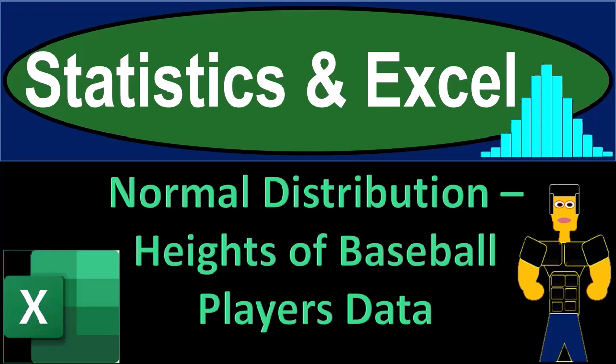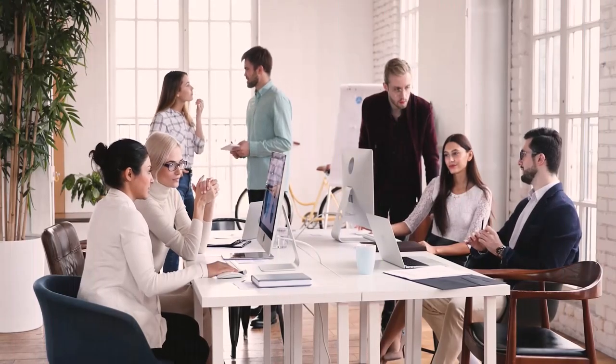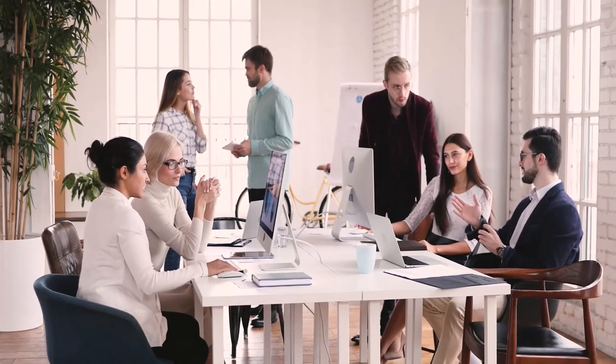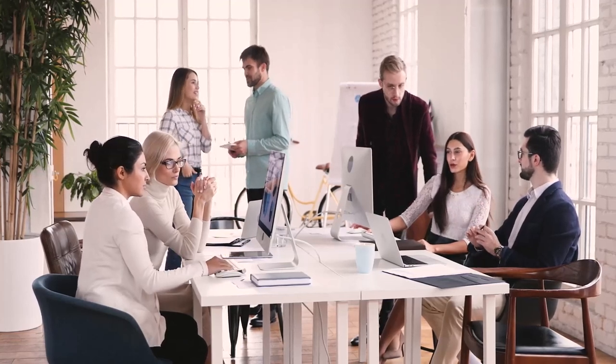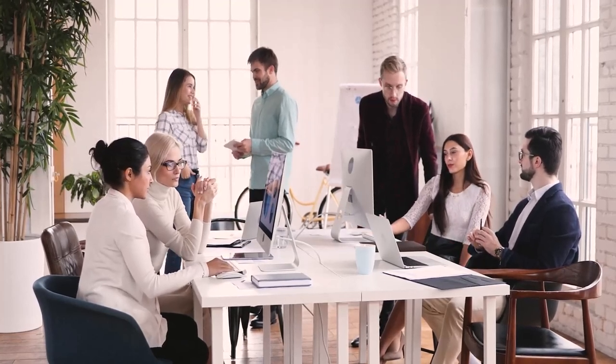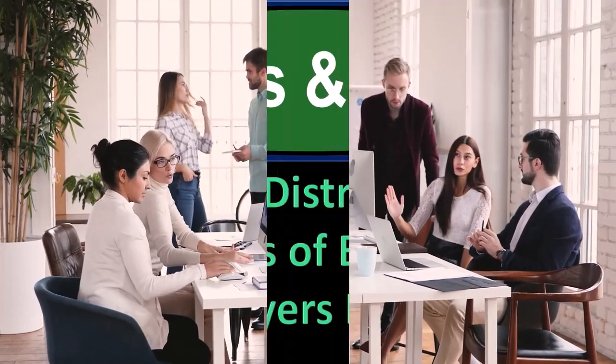Statistics and Excel: normal distribution, heights of baseball players, data example. Get ready, taking a deep breath, holding it in for 10 seconds, looking forward to a smooth, soothing Excel.